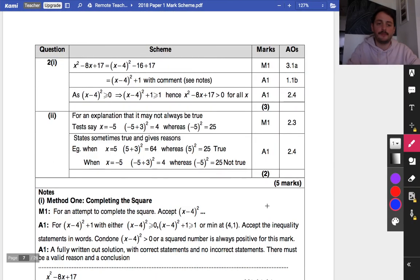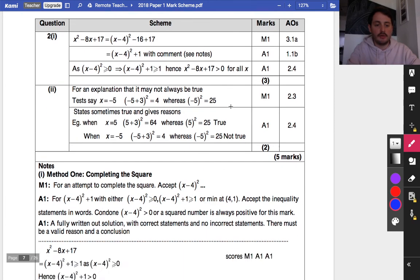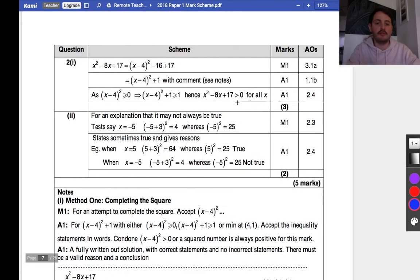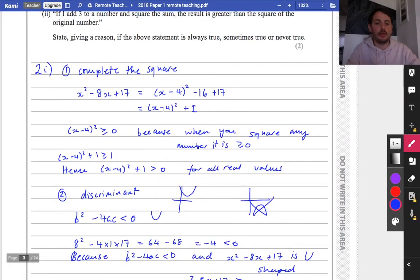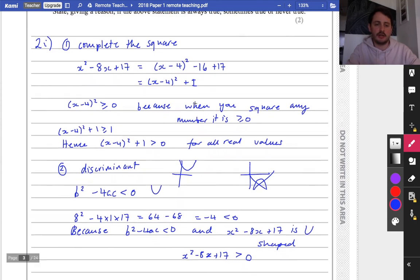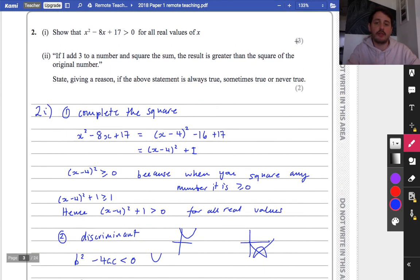Looking at the mark scheme: completing the square showing this is greater than 0 gives the marks. For the discriminant method you need to get a negative value and also state that the curve is u-shaped. You could also use the completed square to find the minimum turning point, or use differentiation, but differentiation isn't really necessary for these three marks.